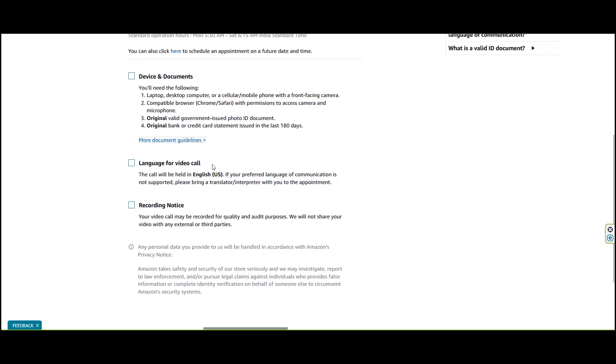The call will be held in English. Your call may be recorded for quality and audit purposes. We will not share your video with external third parties.